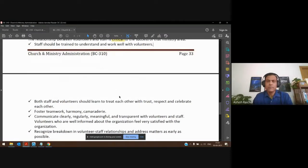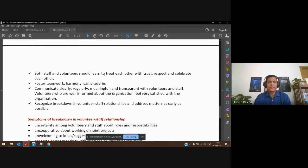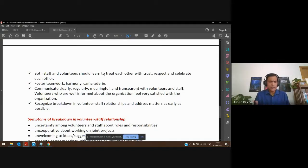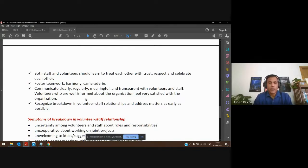We've had some challenges but most of the time our church staff have had a good working relationship with volunteers. Staff and volunteers should treat each other with trust, respect, and celebrate each other. As part of the culture, we should say we're not competing with each other — we're not against each other. We have to work as a team in harmony and camaraderie. Communication is perhaps the most important thing: a lot of the breakdown happens when there is no communication or it's not happening properly.